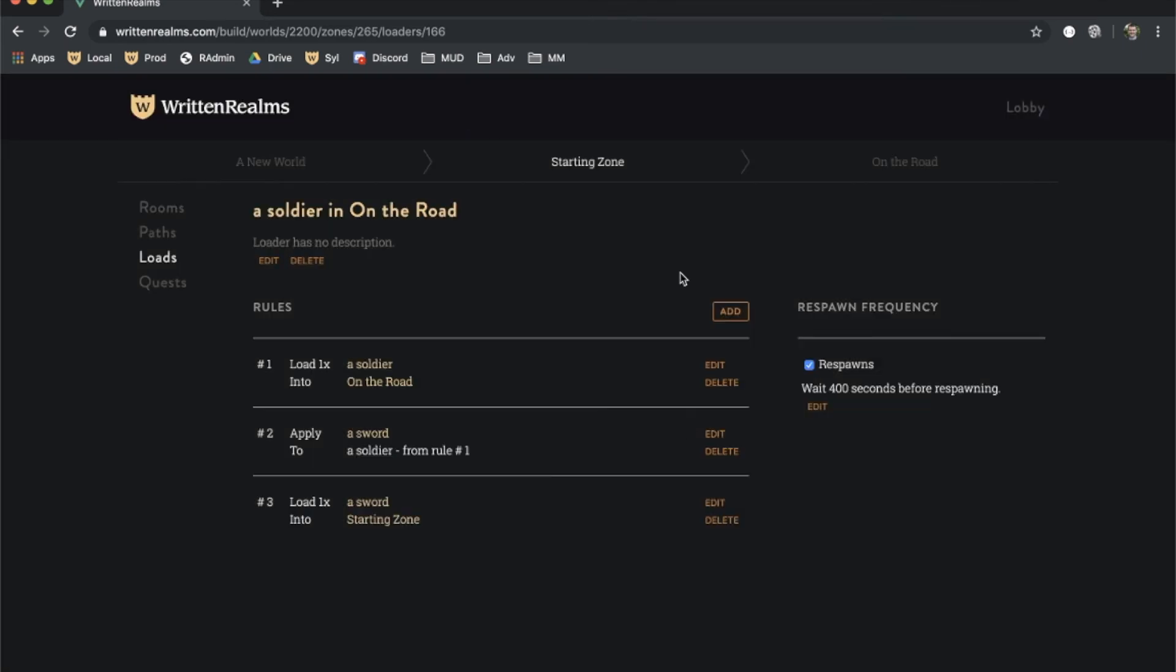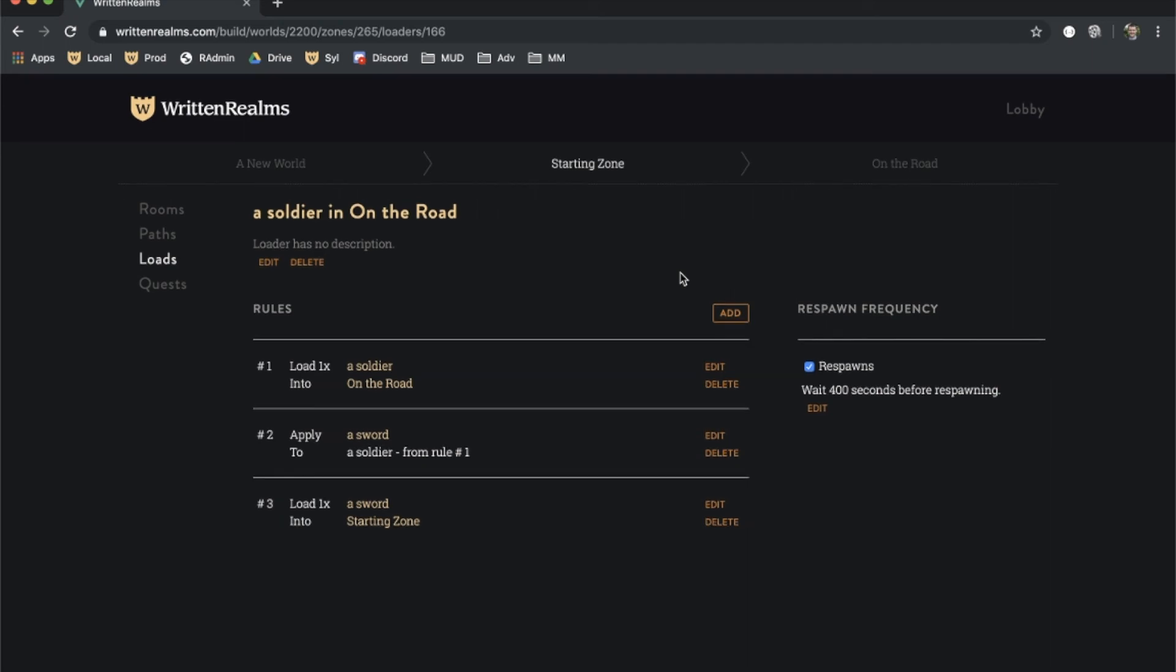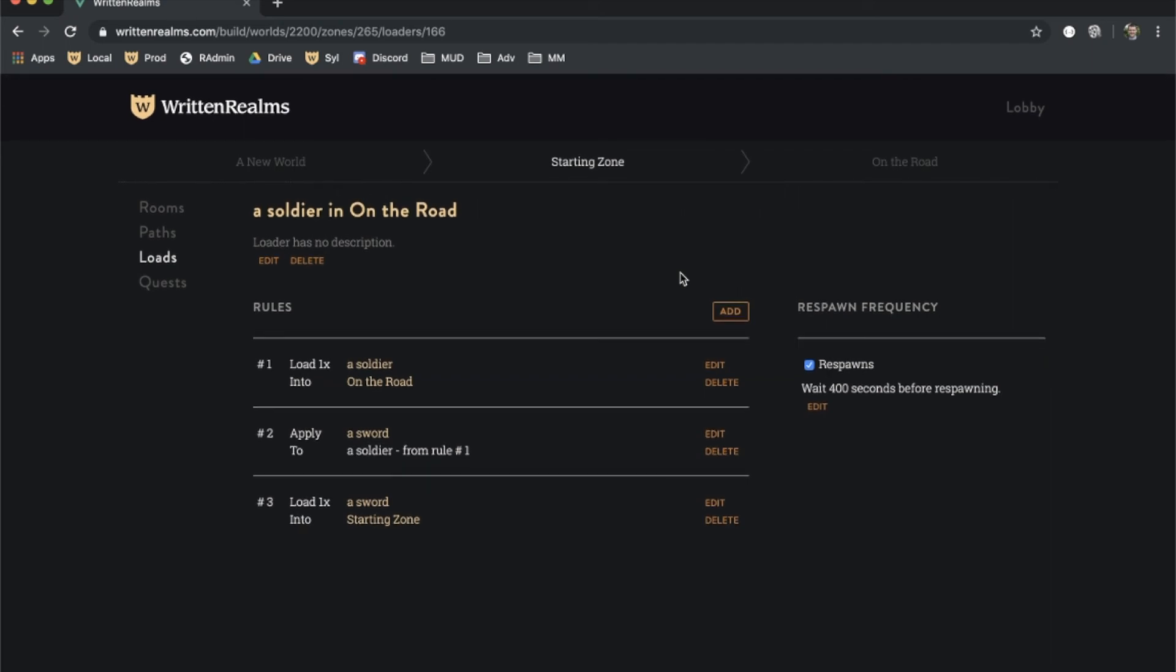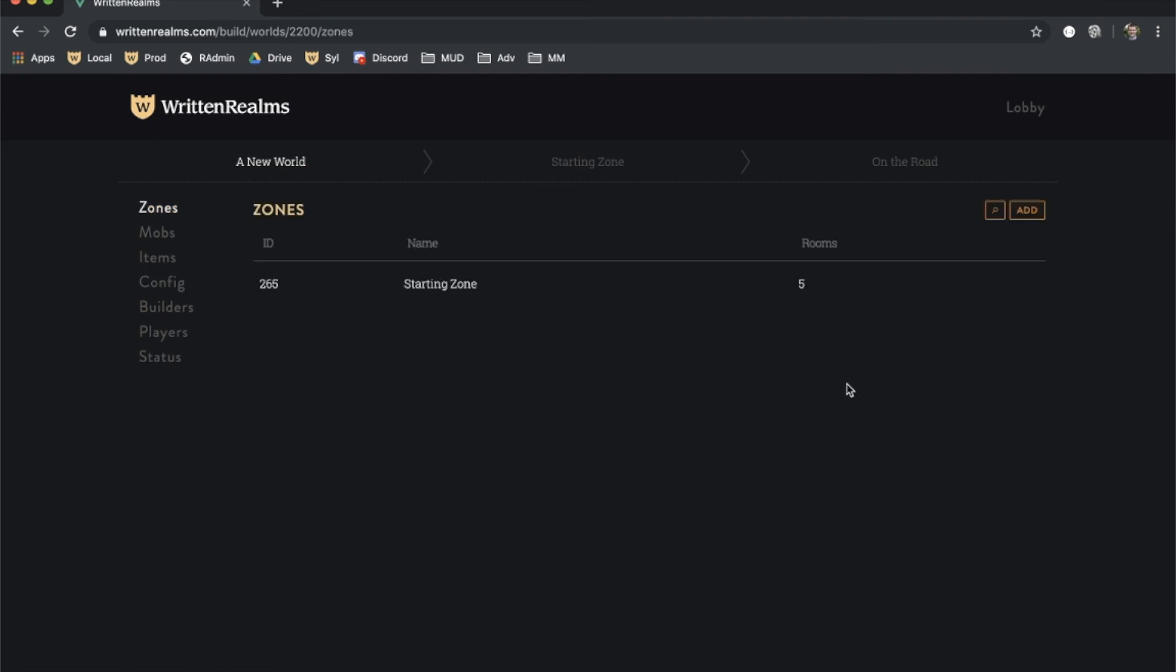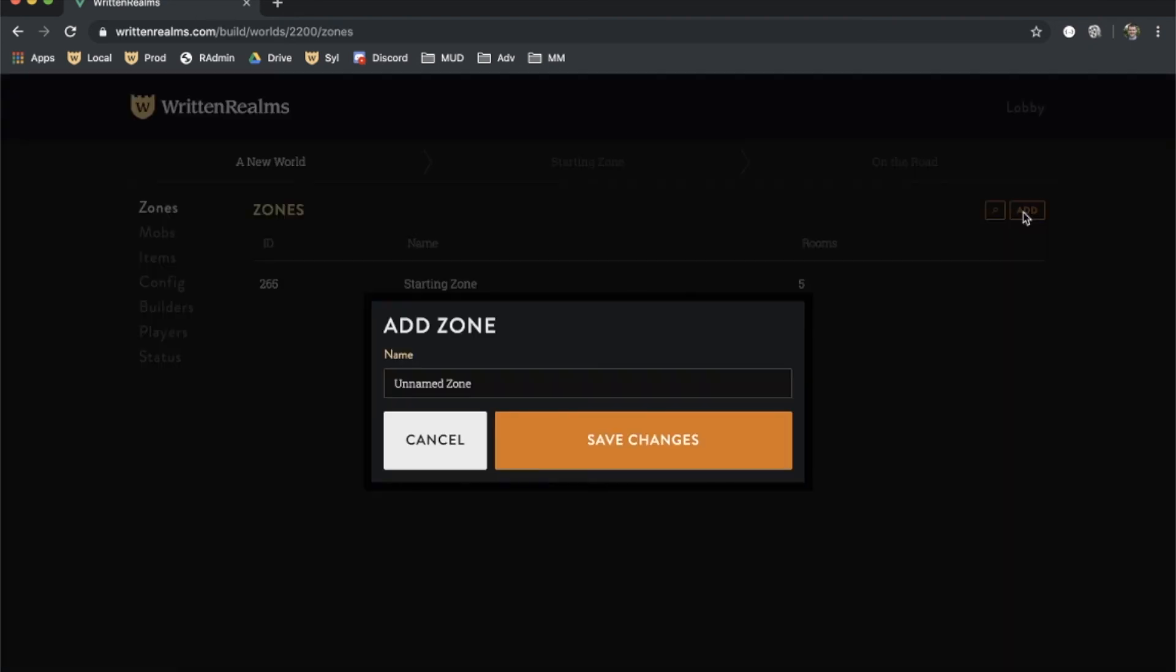At some point, you will want to break your world up into more than one zone. To do this, you first have to create a new zone, then assign the desired rooms to that zone. Click back on the world's name in the nav bar, then click on zones. Click add in the upper right hand corner, enter the name of the zone, and click save changes.